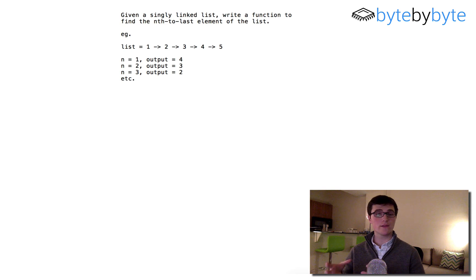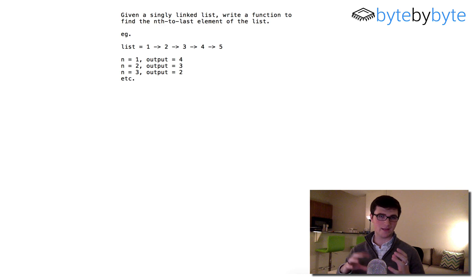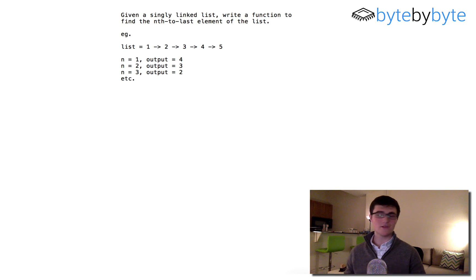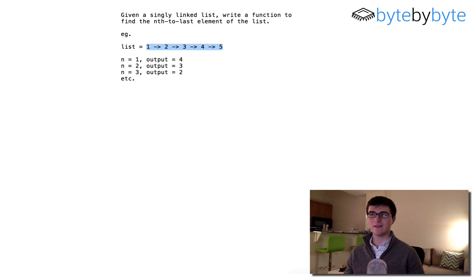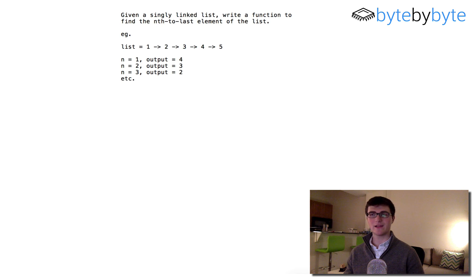The goal of this problem is to find the nth to last element in the linked list. As you can see in our example here, the first to last element in this list is 4, the second to last is 3, the third to last is 2, and the fourth to last is 1.